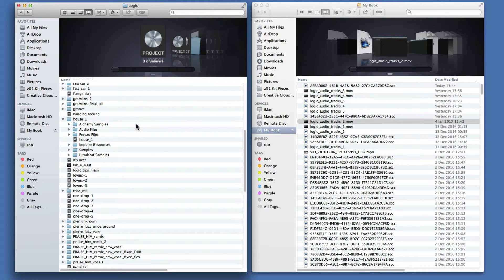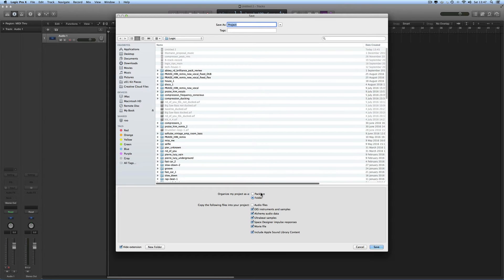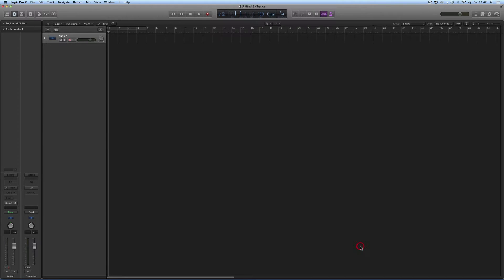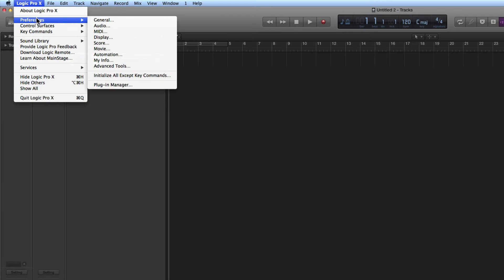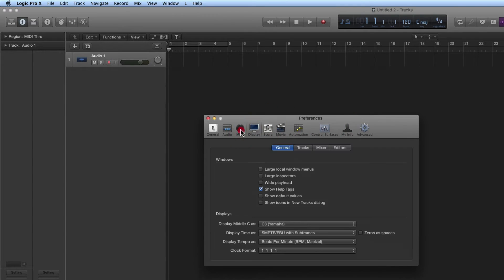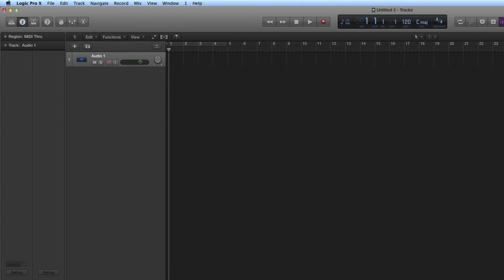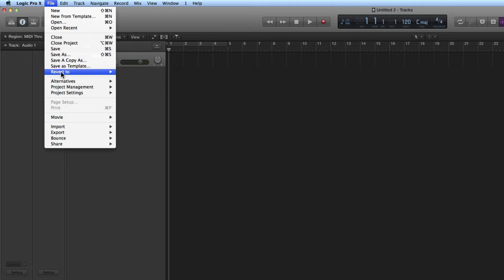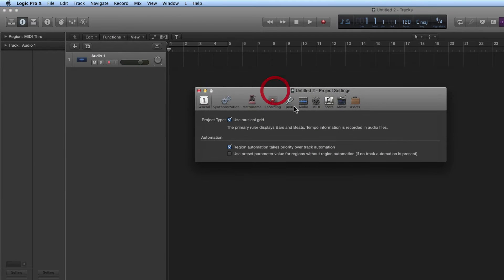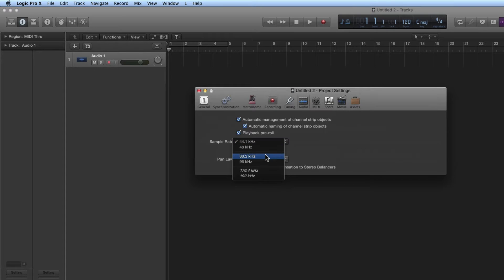Whether you save as a package or a folder, inside is a subfolder where all the audio you record gets saved to by default. Now, most of you will be familiar with the main Logic Preferences — these preferences pertain to the program and apply every time you run it. But the actual project you're working on has its own settings in File > Project Settings. There are two things we're interested in here: the audio setting for the project, where you set the sample rate, which is 44.1k by default — I would leave it at that, but you can change it.